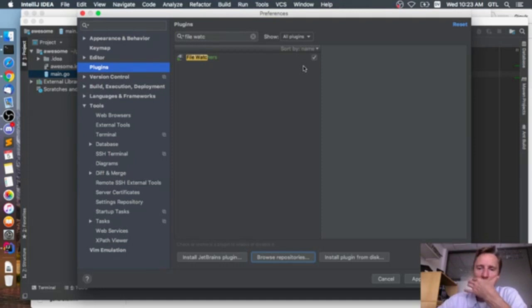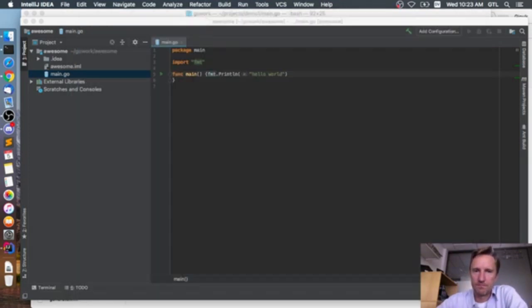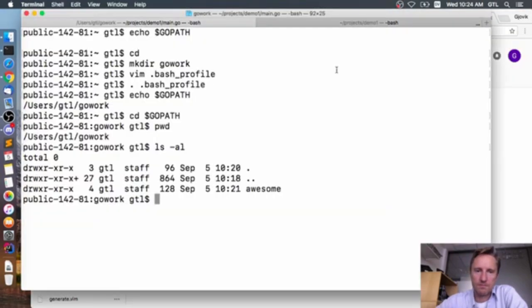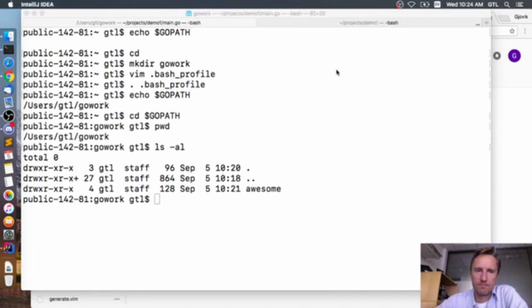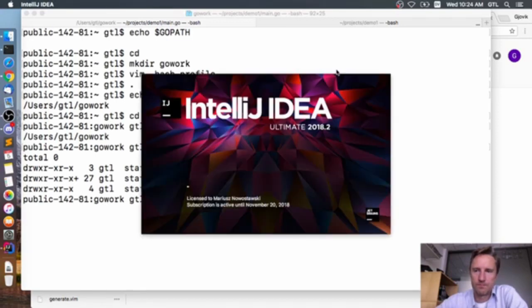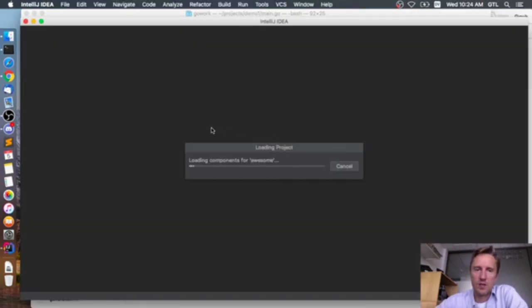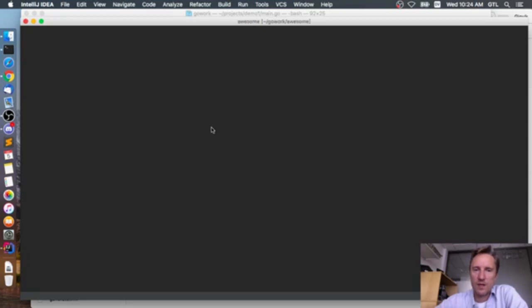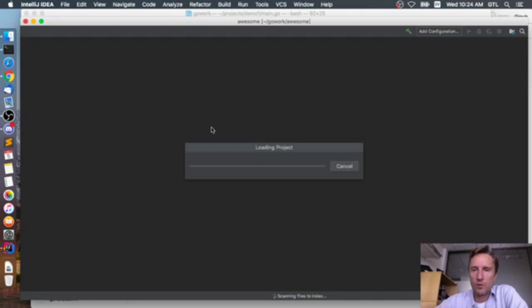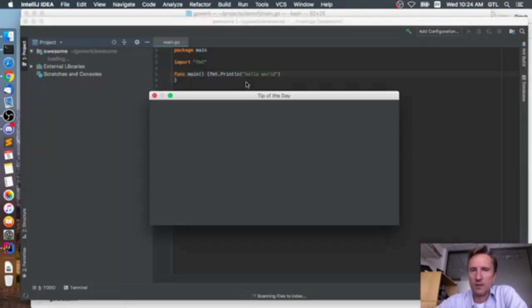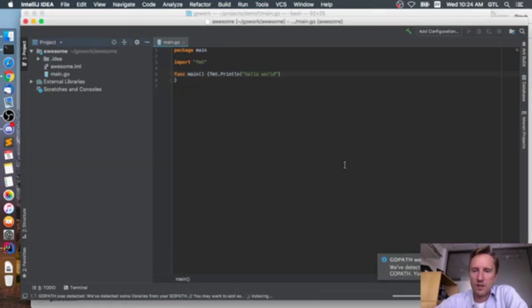I found the File Watchers plugin — I want this one. We need to restart again after installing it. File Watchers allows you to enable certain actions when files on the filesystem are changed. In particular, I'd like to run go imports so that imports are updated automatically in my source. After restart, it detects the GOPATH.